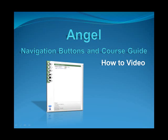Welcome to the ANGEL how-to video for navigation. This video will show you how to navigate through ANGEL using the navigation buttons and the course guide.